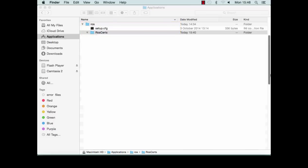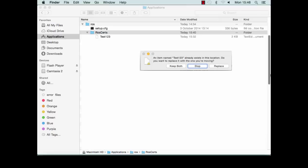Drag your certificate file from the downloads window and drop it on the ROS certs folder in the second window. If you receive a message that the file already exists, choose keep both.